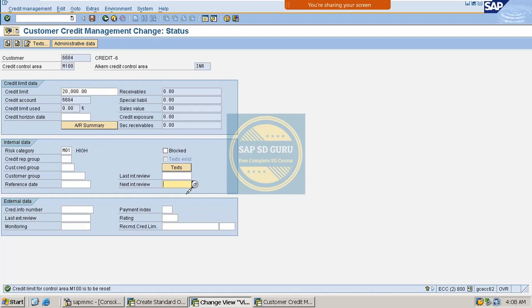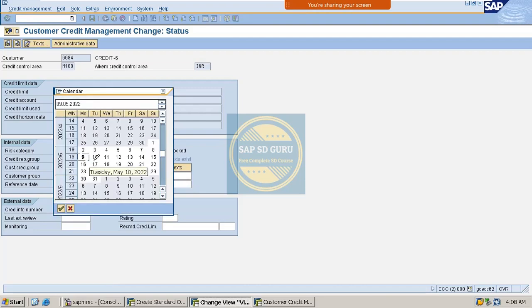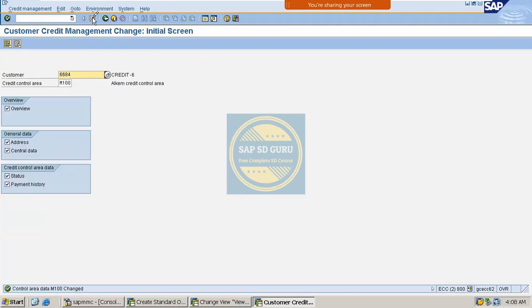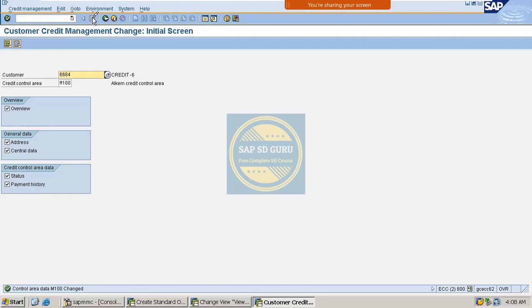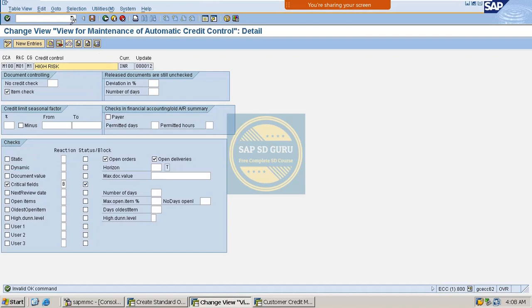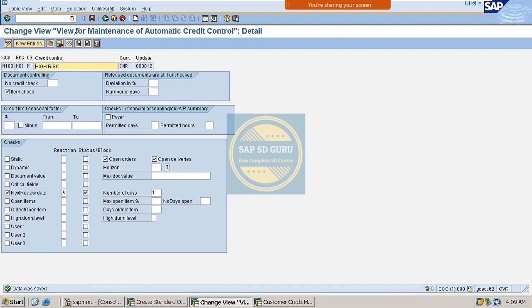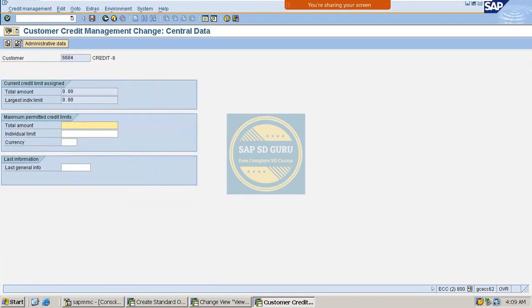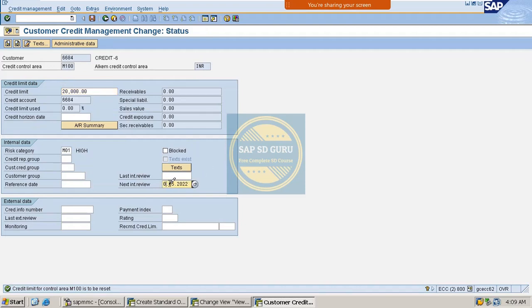You can maintain it in FD32. Here you have to enter the Next Review Date. I am giving the old date, meaning yesterday's date, as the Next Review Date. If you create the sales order now, then the system will block the order. I have given a past date as the Next Review Date. Let me check the Next Review Date here.